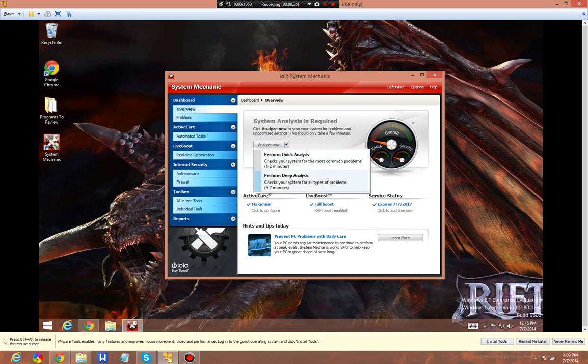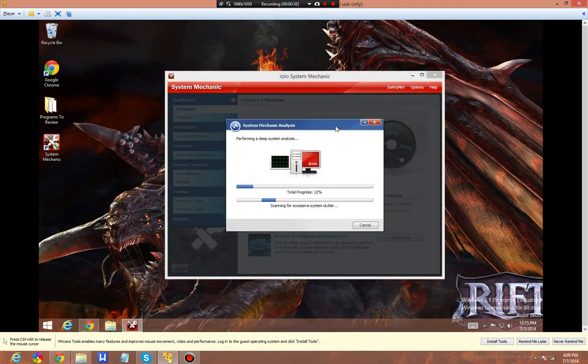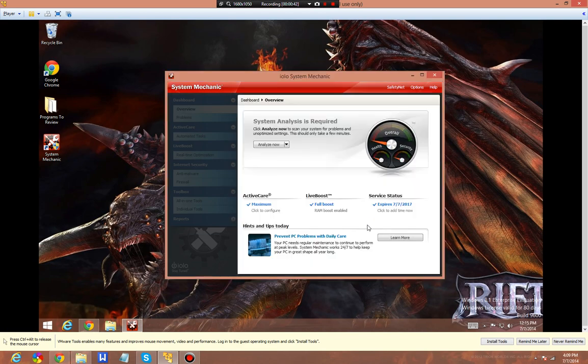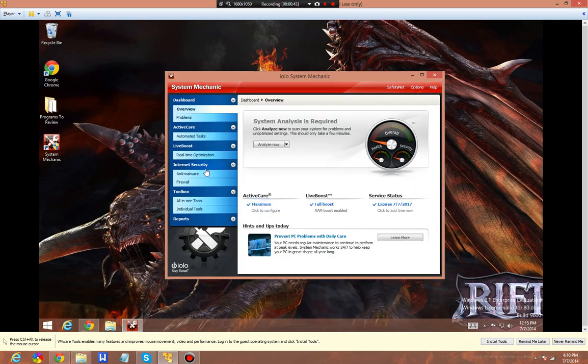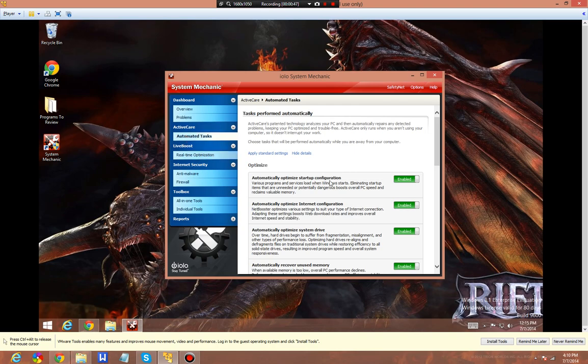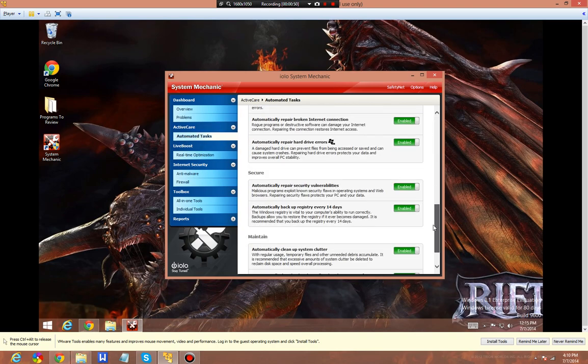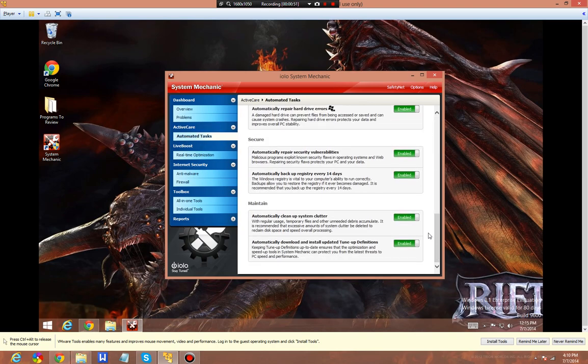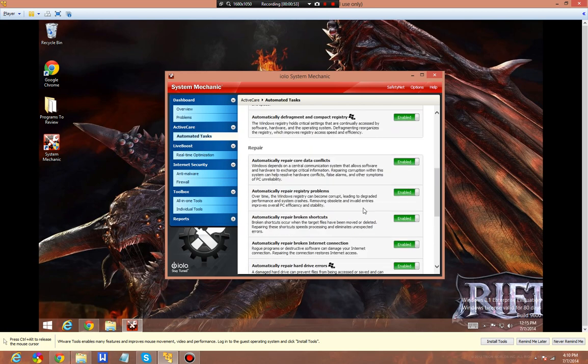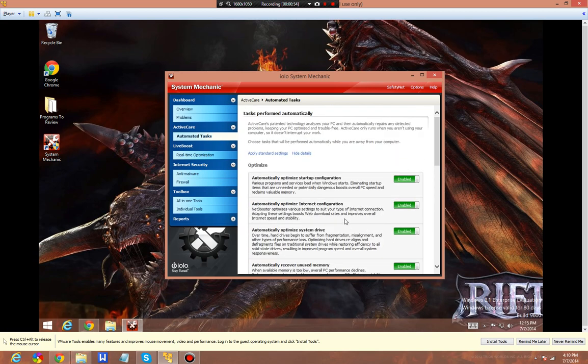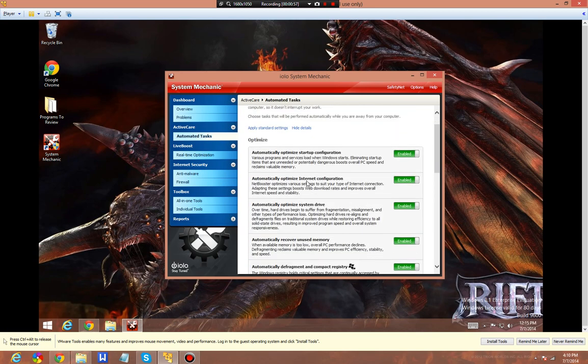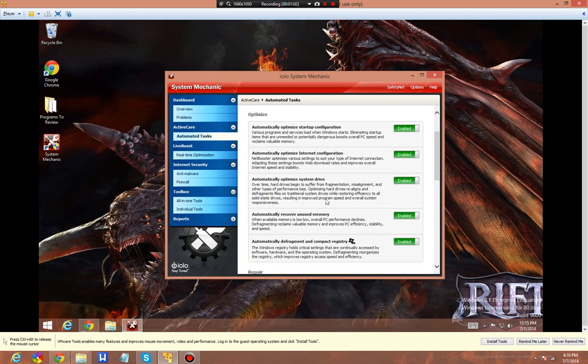Let's perform a deep analysis, which is basically going to scan the system. But first, I'm going to show you the quick settings. Automated tasks - these are things that will be handled automatically. It'll handle startup configuration, eliminate unneeded startup items, optimize your internet settings to improve speed, optimize your system drive, and cut out fragmentation issues.